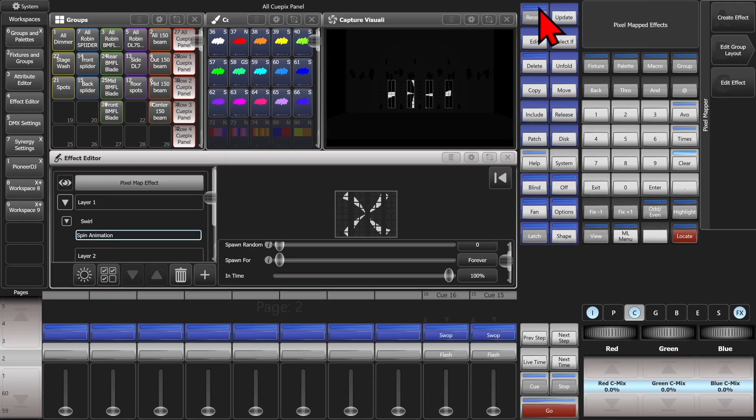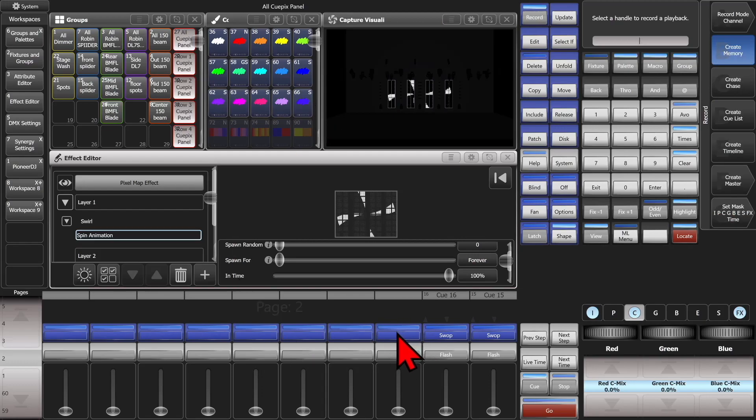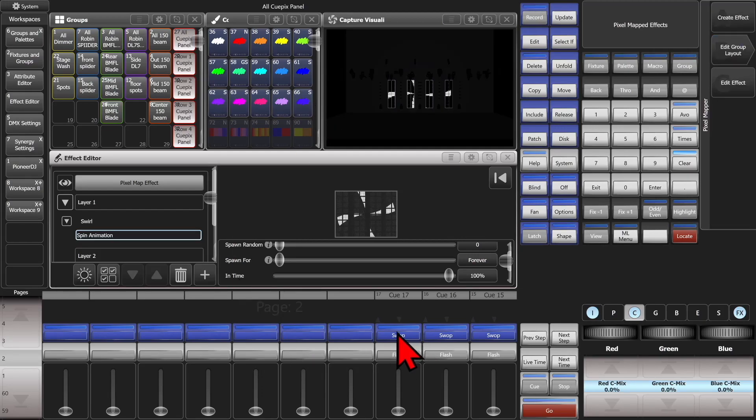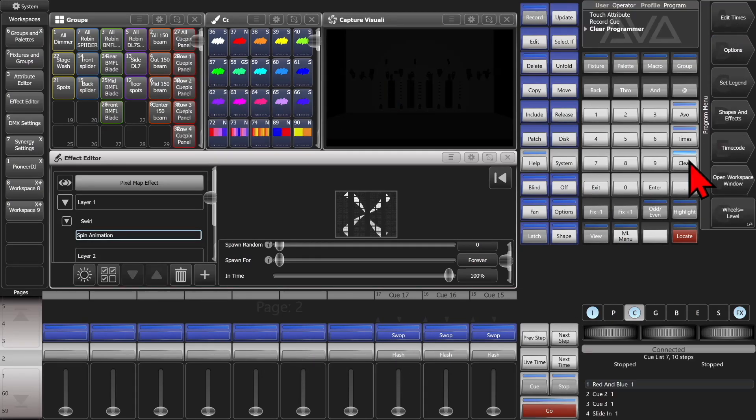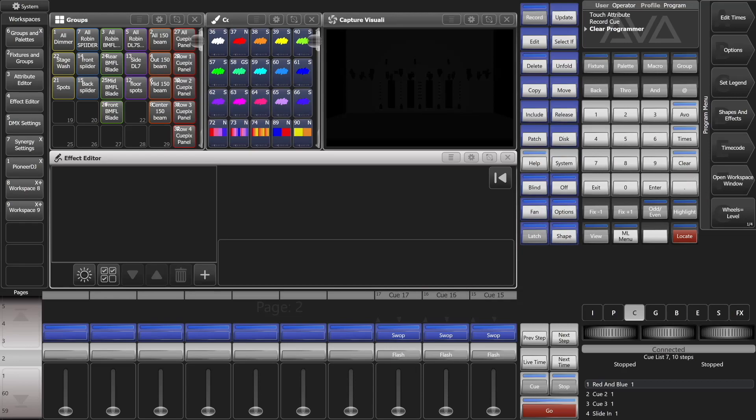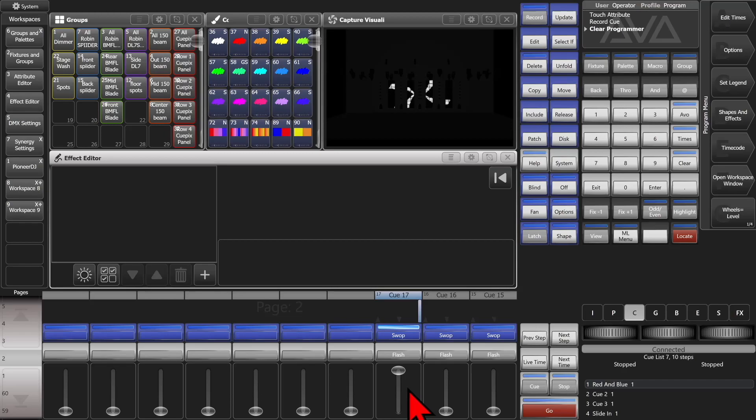And now if we hit record and select an empty playback, and hit exit and clear. And now we play it back. It works as expected because we put the intensity and colors into our programmer.